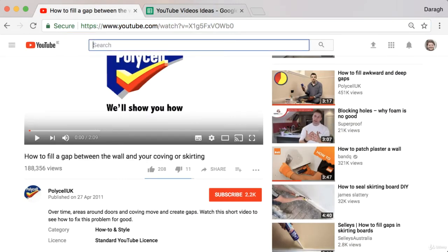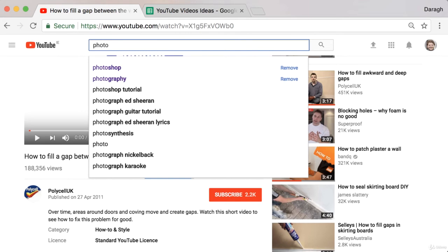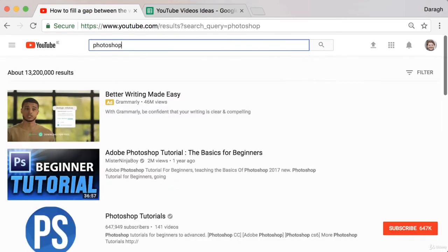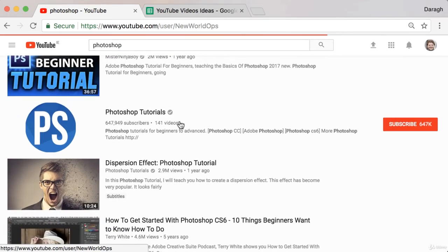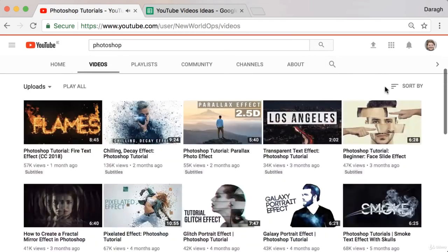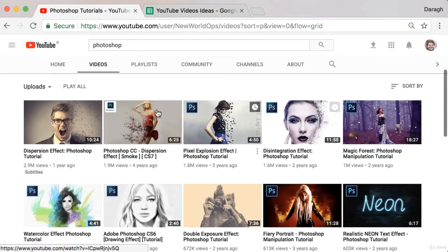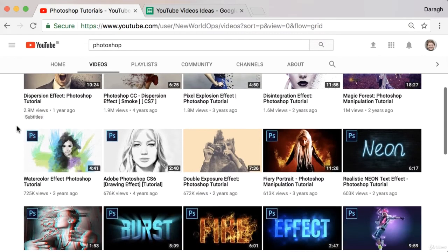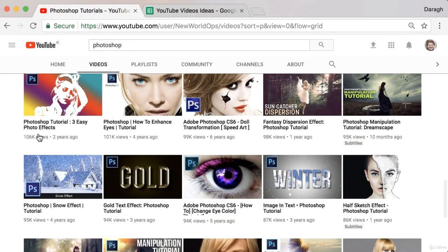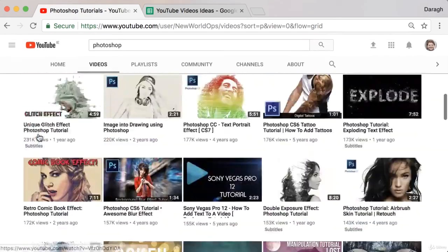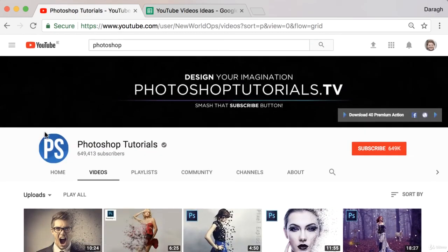Now let's look at something completely different — not a product, but more of an online tutorial topic, like Photoshop. Type that in, and up pops a Photoshop tutorials channel straightaway. Go into their videos, sort by most popular, and each row has five videos — so you can see there are probably a hundred video ideas here that you can just note down in your spreadsheet, and all of a sudden you have your video ideas mapped out for the next year or so.